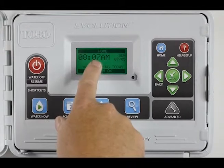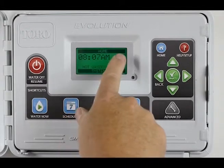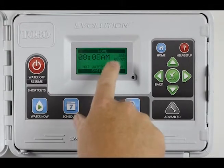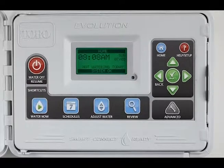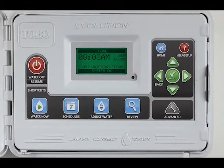8:07 A.M., Sunday, July 5th. The Time and Date are now correctly set.